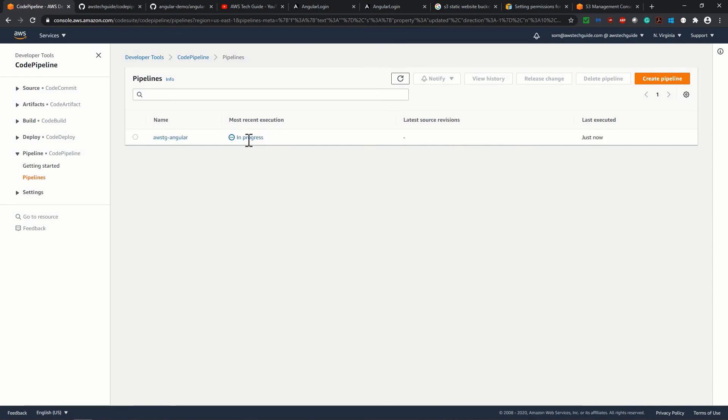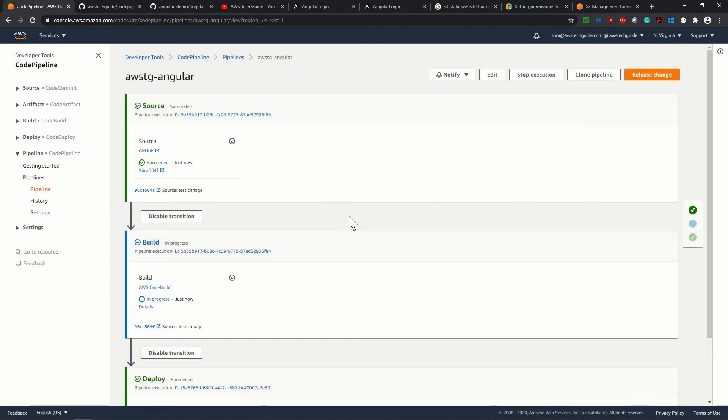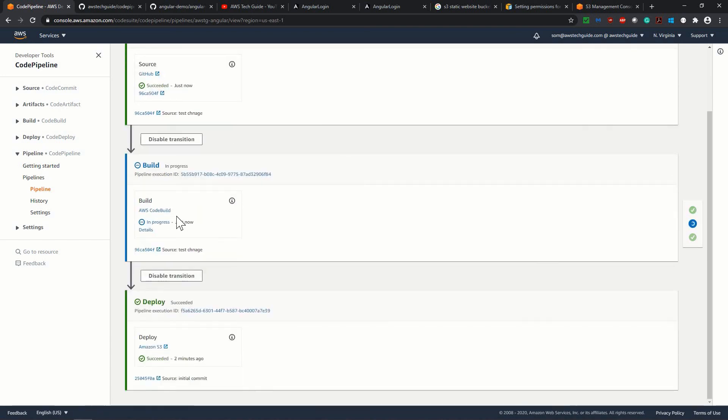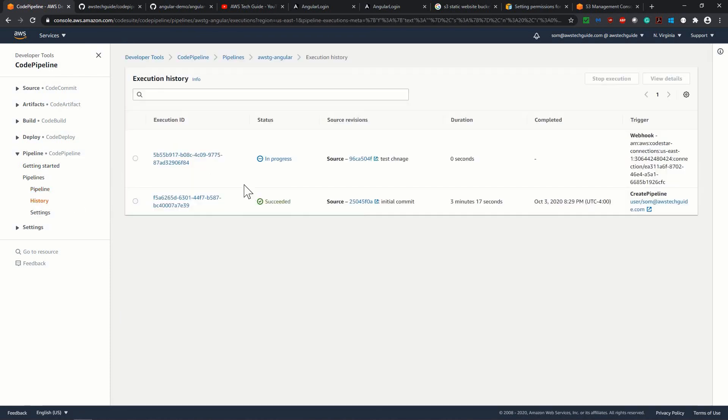See, it has automatically started showing in progress. So it's showing progress the first stage already completed. Next, it is building it away again. And meanwhile, you can check the history because in history, it is showing that the first build was successful in three minutes in 17 seconds.